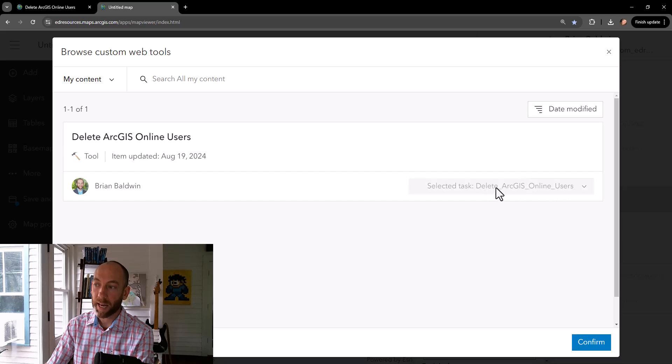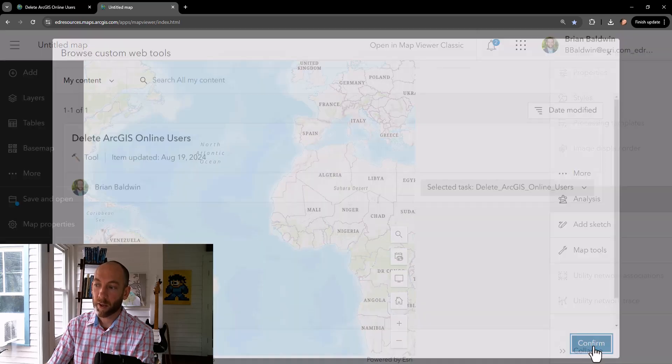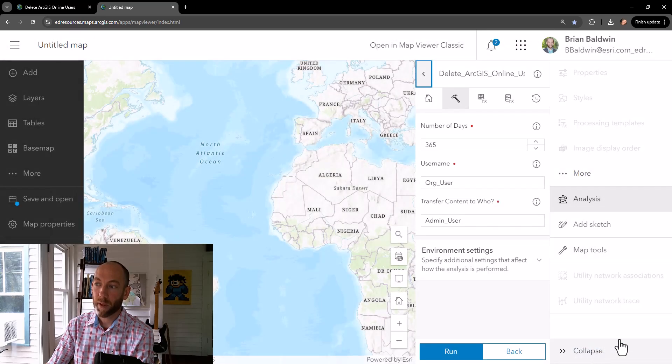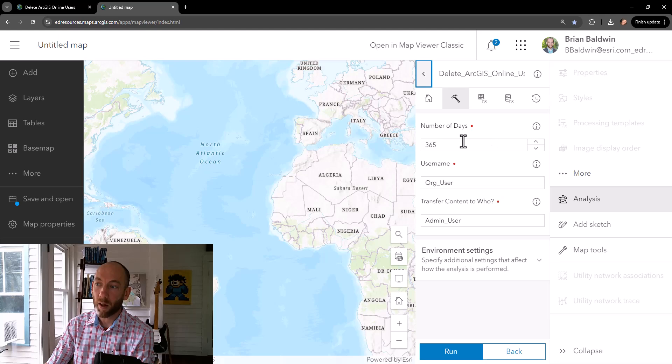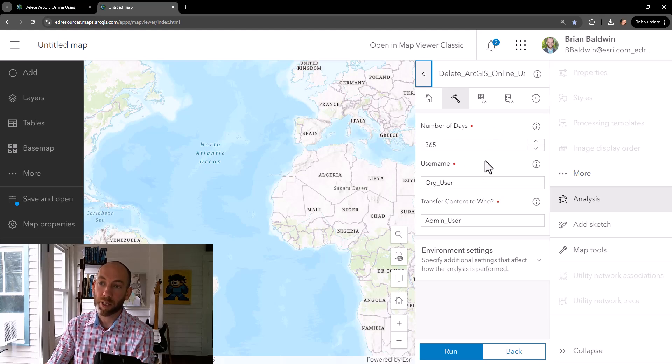In this case, I'm going to hit Select Task, Confirm, and then it pulls in all of the parameters that I've set up in the notebook and published out.